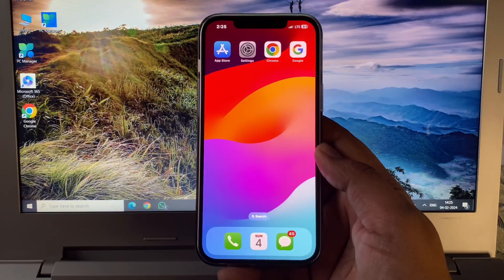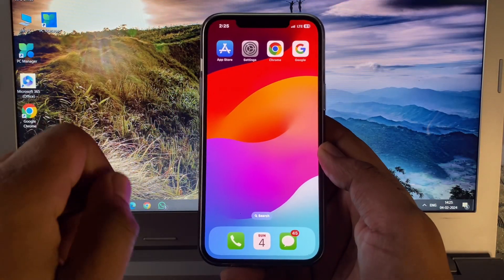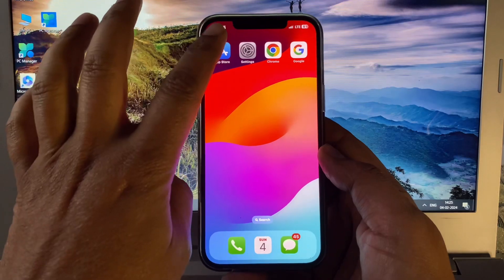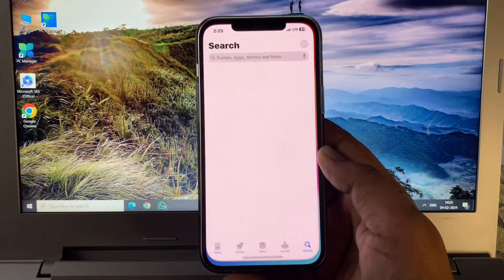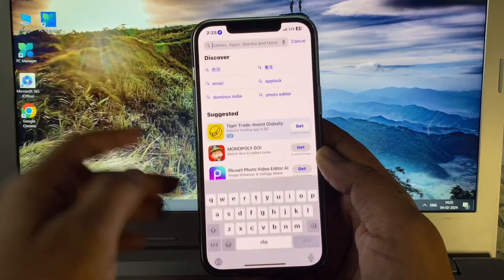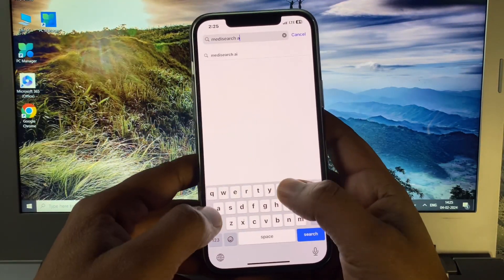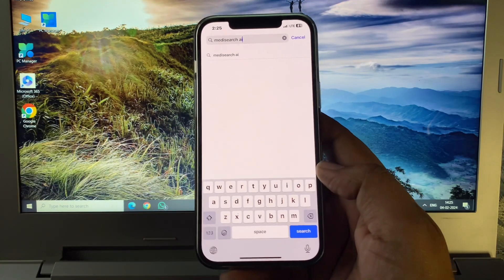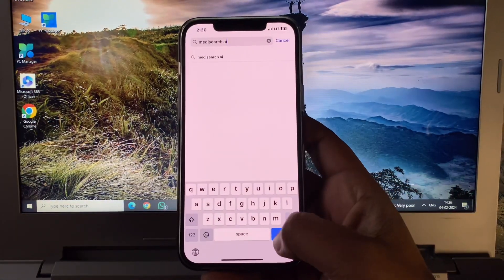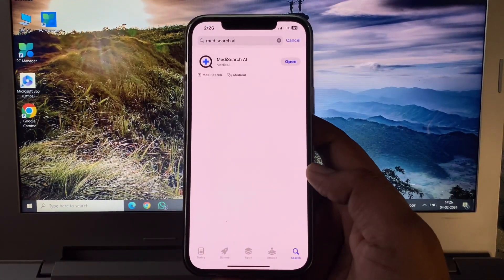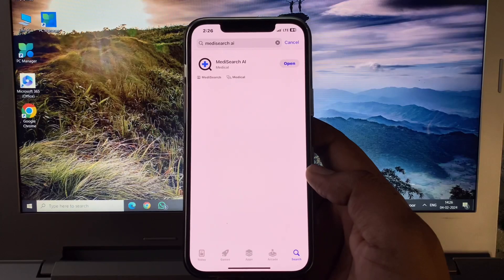Okay let's see friends, I'll show you how to use this app. First, you open the App Store or Play Store and write here MediSearch AI. Just download this app.